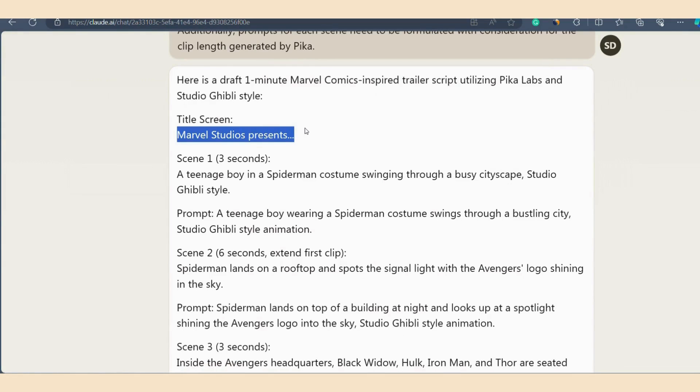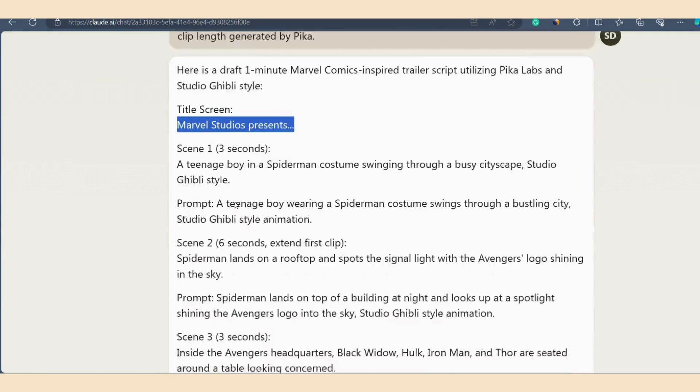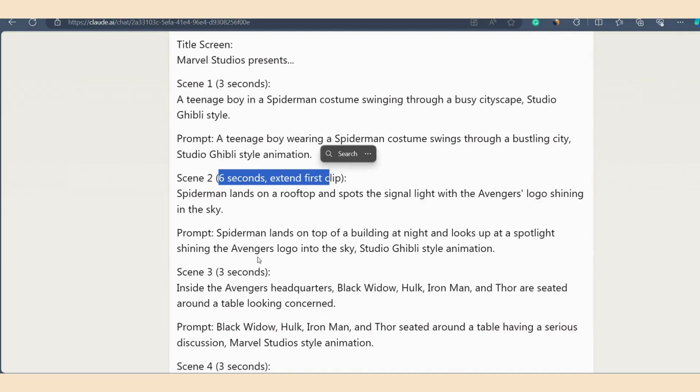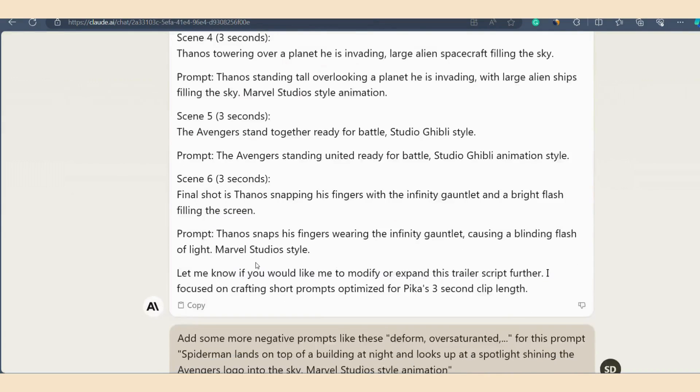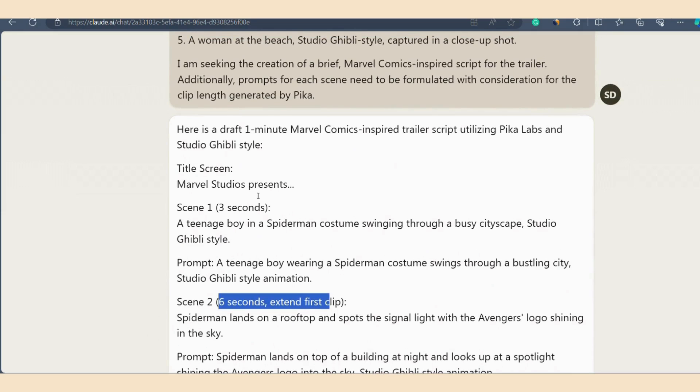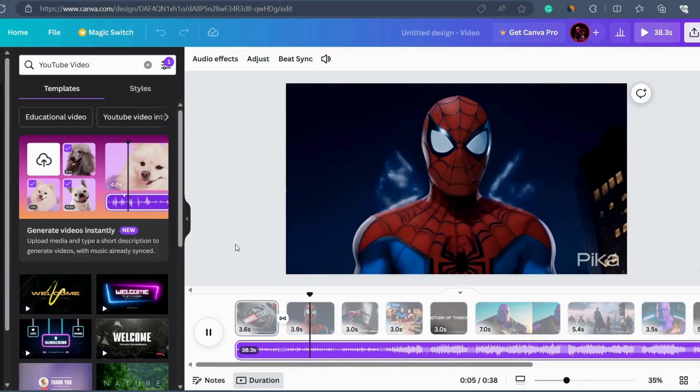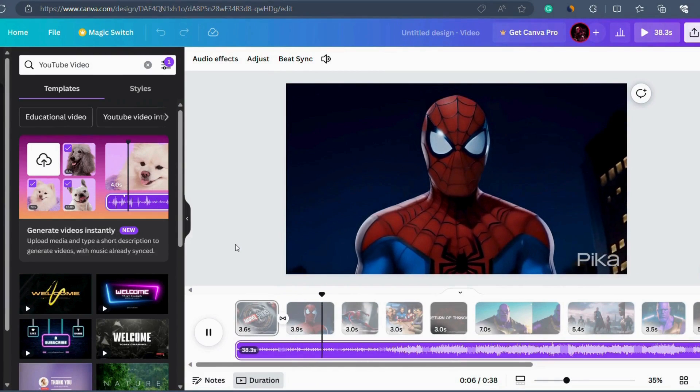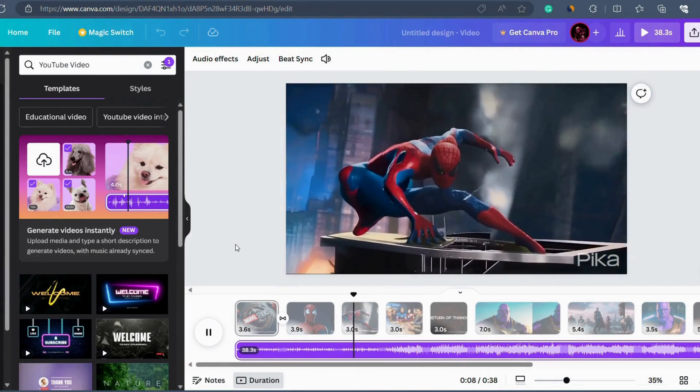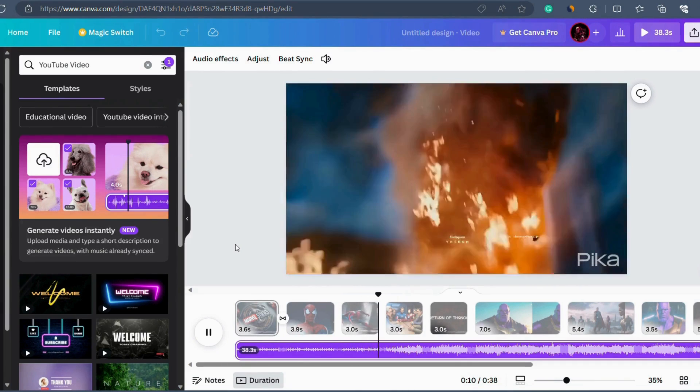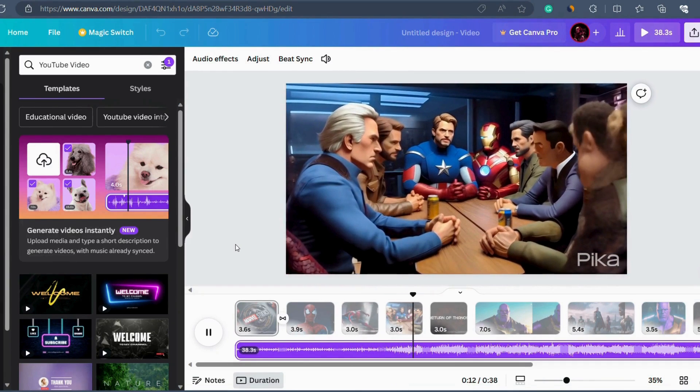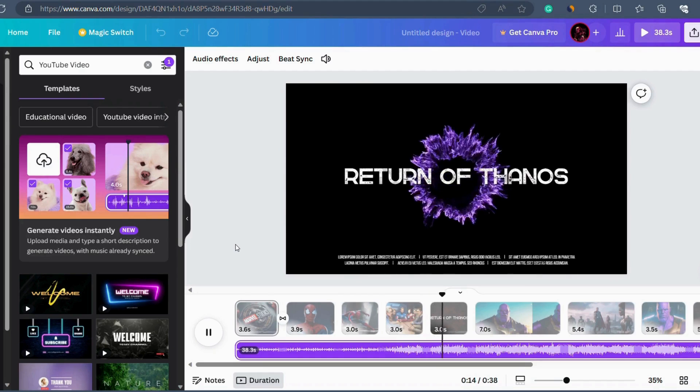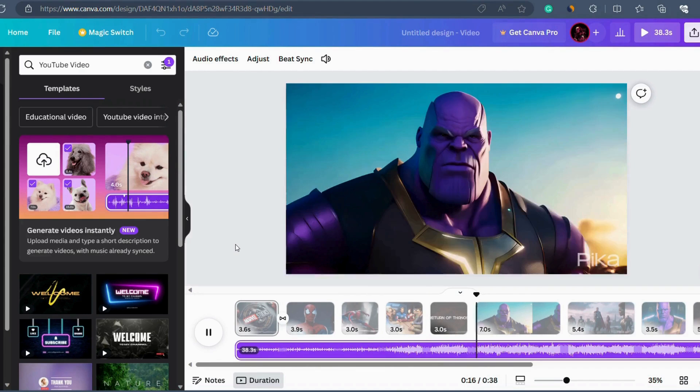When you put this prompt inside Claude AI, you will get an output like this. It will generate scenes for you. For example, the title scene will be Marvel Studio's presence. Then it will show you the duration of these scenes like 3 second scenes, 6 second scenes and so on. You will get both script and prompts for Pika Labs to generate your trailer. That's how I generated the trailer that you saw at the beginning of the video. One bonus that I will provide you is the template that I used in my trailer. You can use the same template to generate your video. You can find the link to the template in the video description. And it is very simple to edit in Canva.